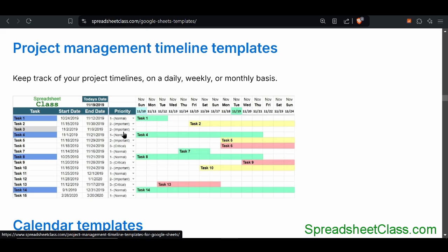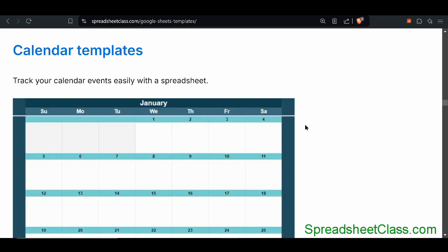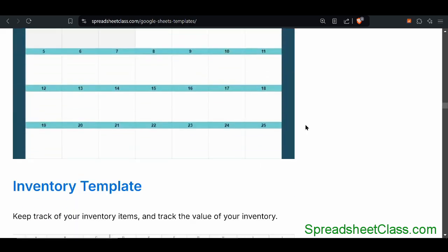You can set the priority, which will change the color of that task. There are a lot of different calendar templates that you can choose from, from simple manual versions to automatic versions. There are calendars where all 12 months are shown on one tab, and calendars where each month is represented by one tab. You can find the exact version that you need.